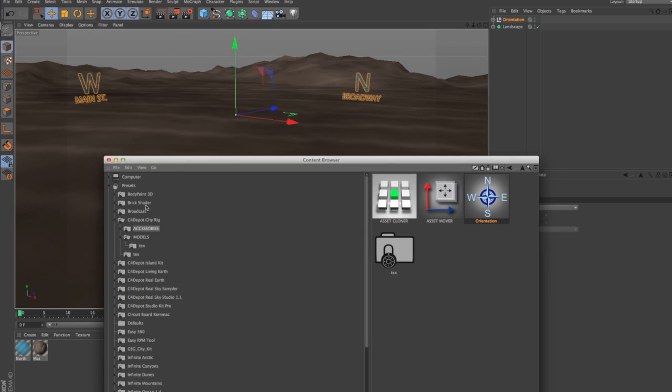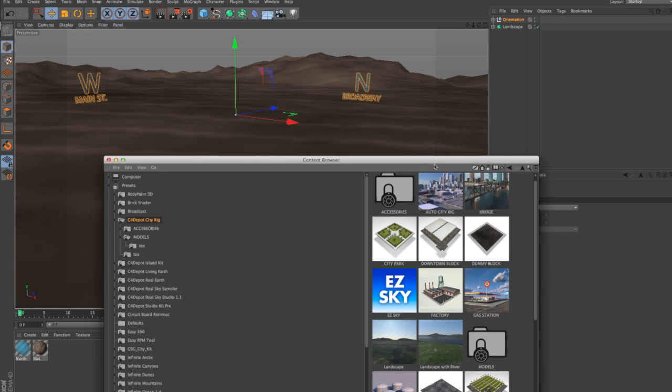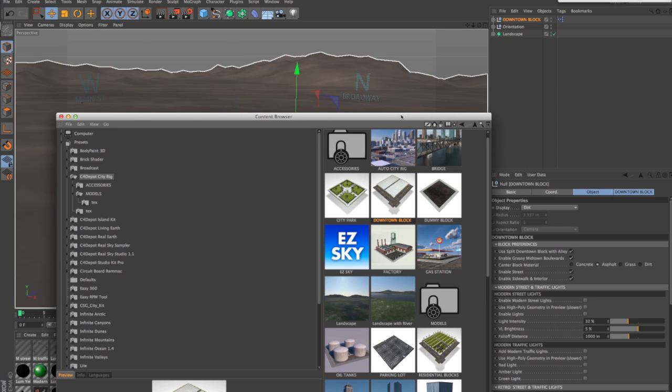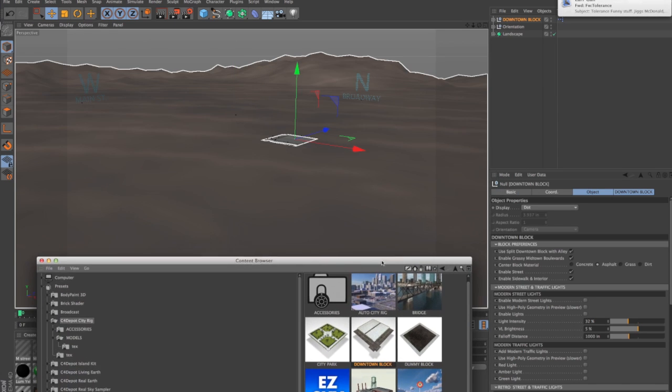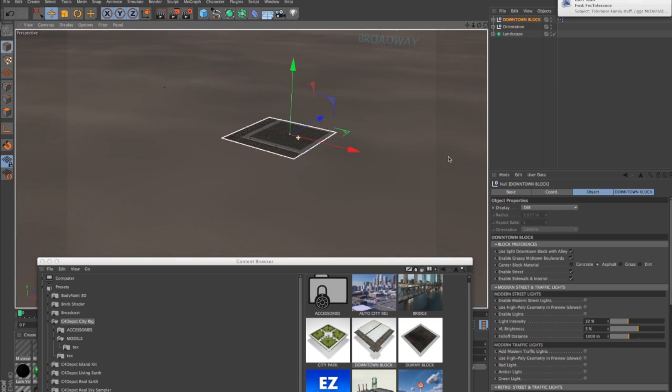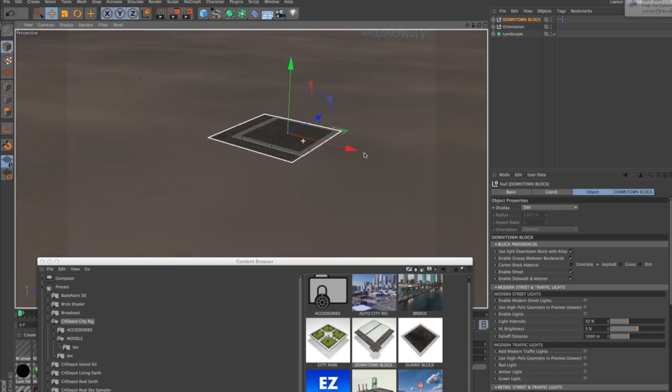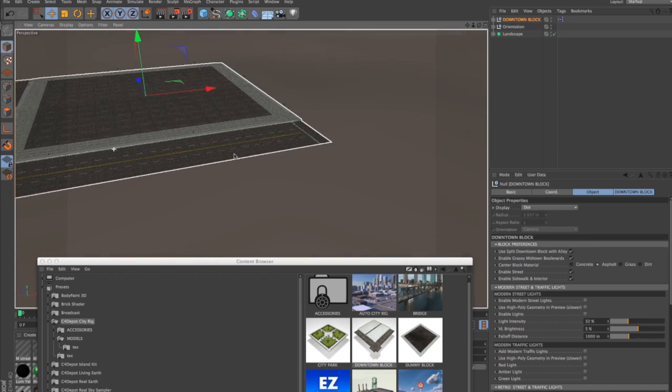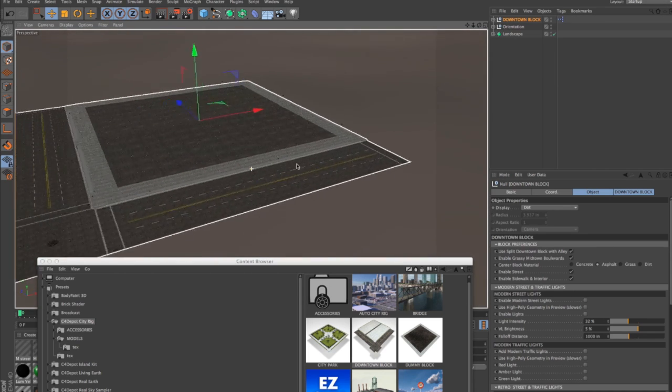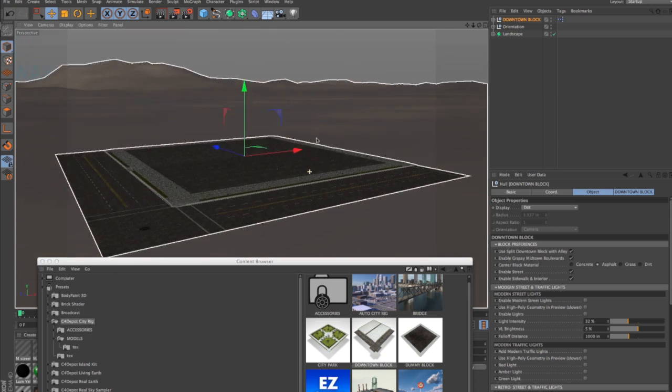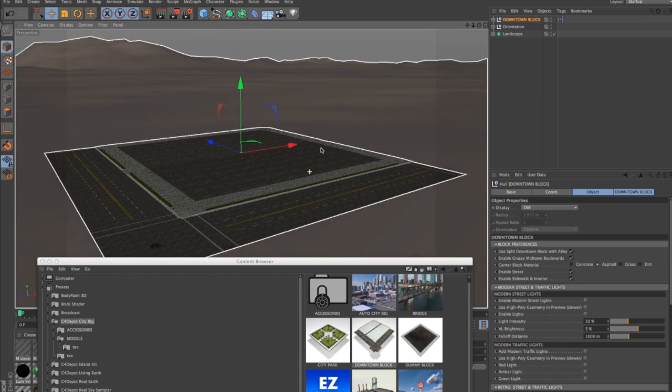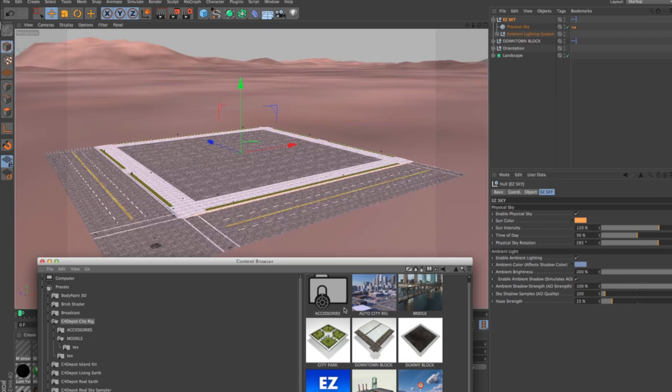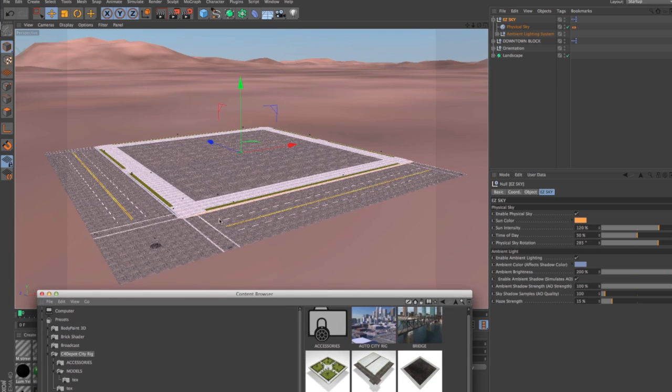Now if you're going to build a city one block at a time, just click on a downtown block, and let's just configure this. Oh, you know, it looks like we don't have a sky. Let's add an easy sky so that we can see what we're doing better.